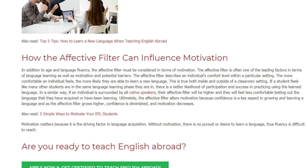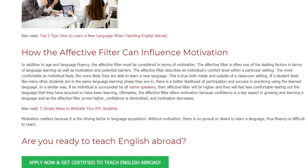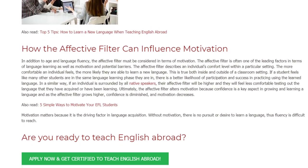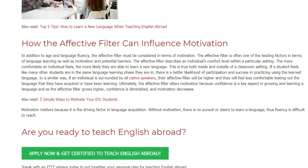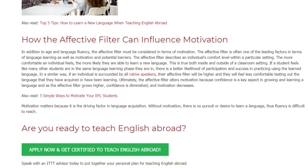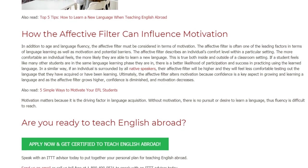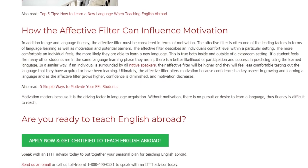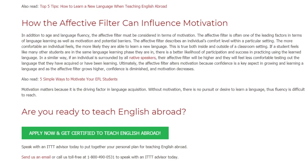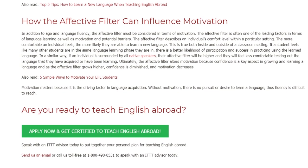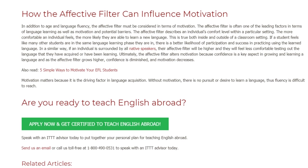Ultimately, the affective filter alters motivation because confidence is a key aspect in growing and learning a language. As the affective filter grows higher, confidence is diminished and motivation decreases. Motivation matters because it is the driving factor in language acquisition — without motivation, there is no pursuit or desire to learn a language, and thus fluency is difficult to reach.